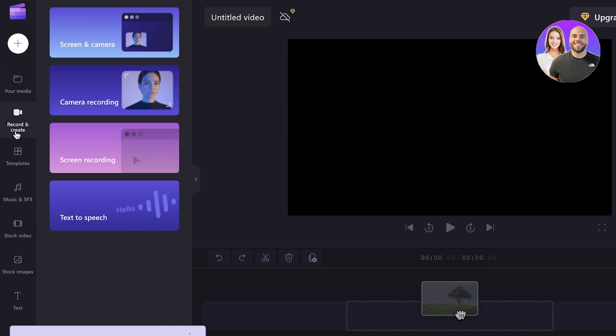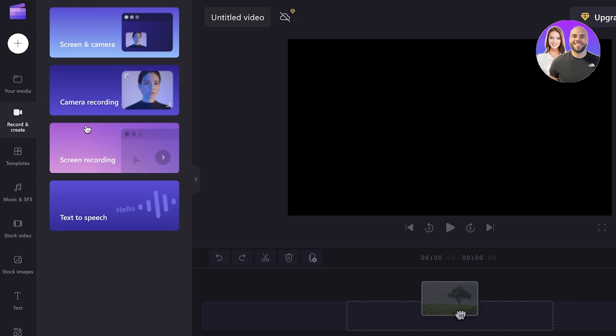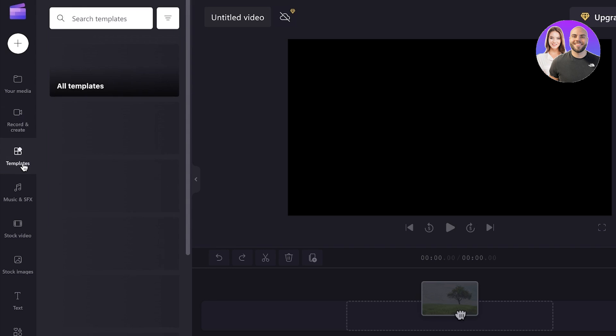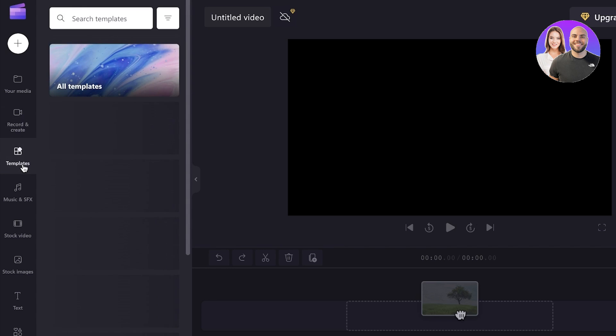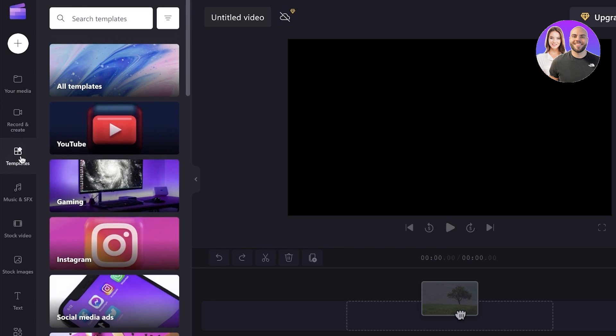You can also click on record and create. So you can record your screen and camera, you can do a camera recording, screen recording or text to speech as well. Then you also have simple templates that you can get started with.